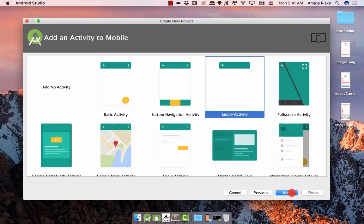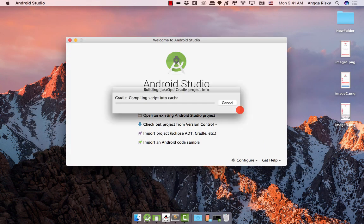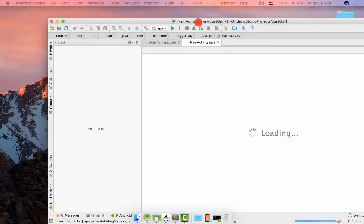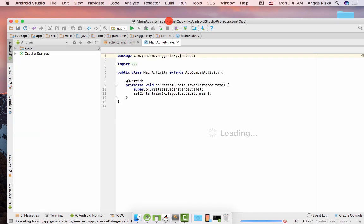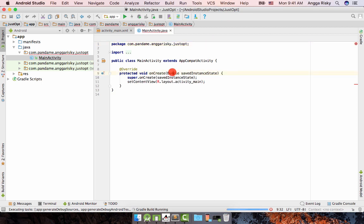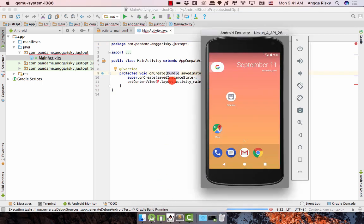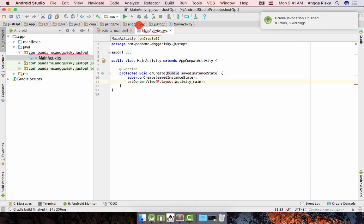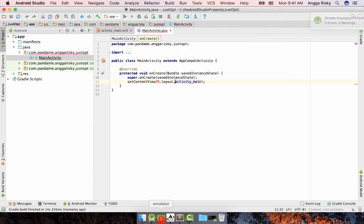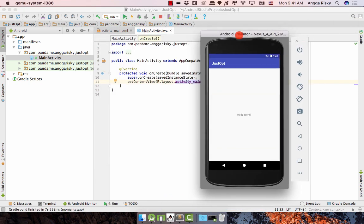Now we just wait for the Gradle build. Okay, firstly I'm going to run this application on my emulator. Here is my emulator, and I'll run the application. I want to add the menu here, so let me show you how to do that.